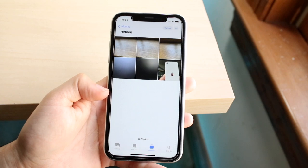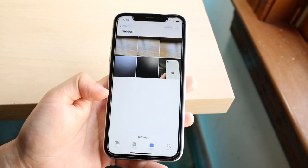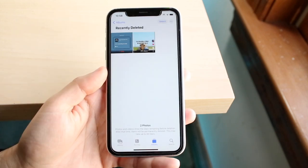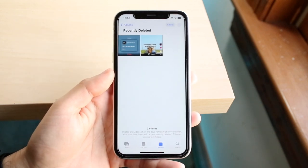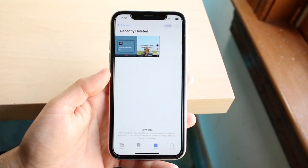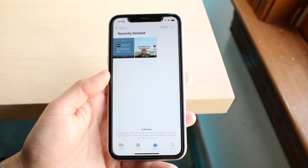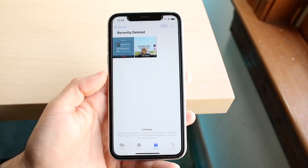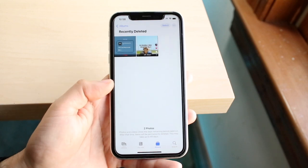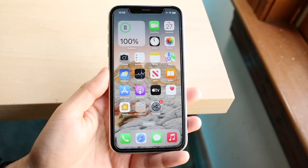If that doesn't work, you may just want to check that you didn't accidentally delete these videos or photos. Make your way over to the Recently Deleted section of your iPhone photos and you should be able to see them there.